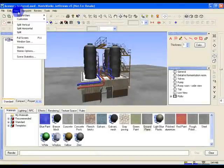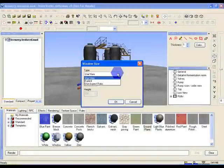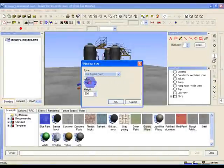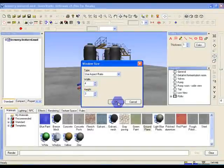To do this, select View, Window Size, and change the type to Use Aspect Ratio. Set the width to 4 and the height to 3. This will give you a standard 4 by 3 aspect ratio, which is the same as most displays.